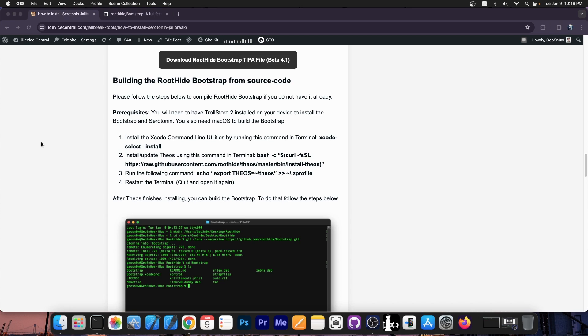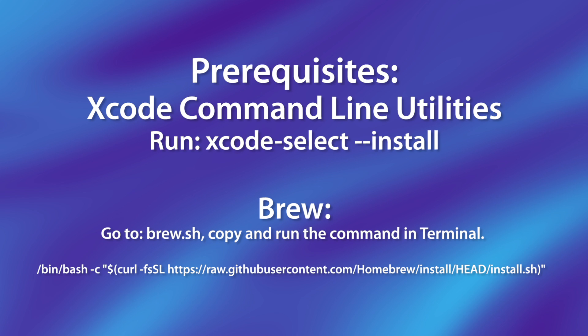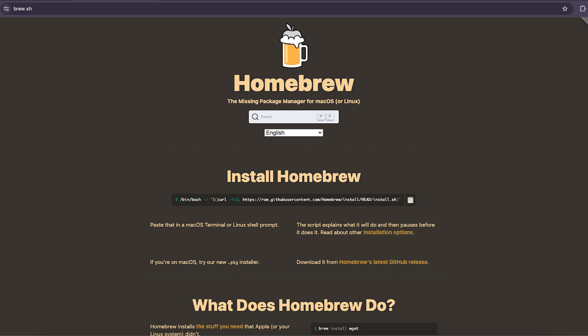In order to compile the root hide bootstrap from source, there are a couple of prerequisites that you need to have on your device if you have a macOS computer. First, you need to have Xcode command line utilities, which you can get if you run this command in terminal. I have it available over here. I already have Xcode installed. If you have Xcode, you may not need to install that. But you also need to install brew.